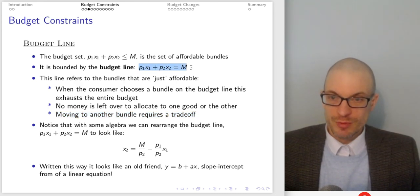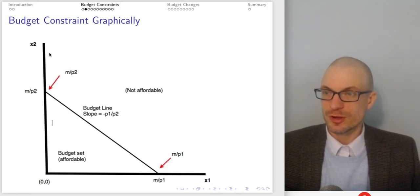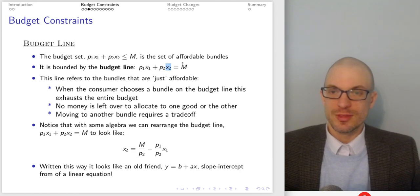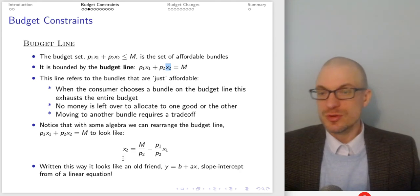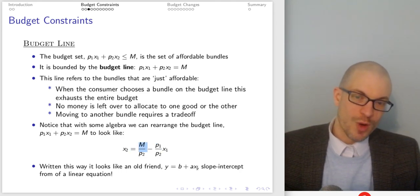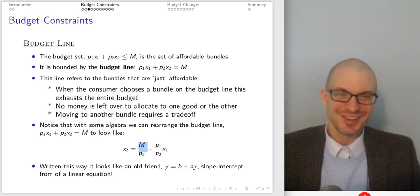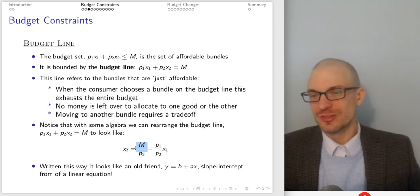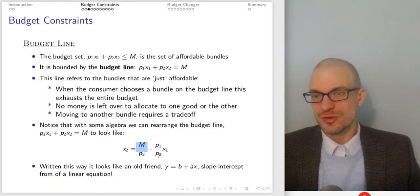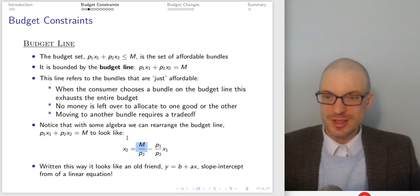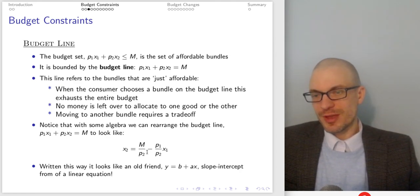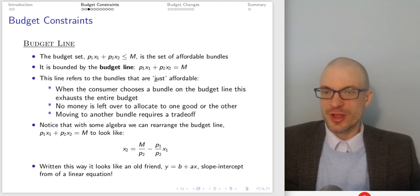With algebra, we can rearrange the budget line equation. Solving for x2 gives: x2 = M/P2 − (P1/P2)·x1. This is slope-intercept form — y = b + mx — where the vertical intercept is M/P2 and the slope is −P1/P2. The vertical intercept M/P2 confirms what we saw on the graph, and the slope −P1/P2 comes directly from rearranging the budget line into this form. All points satisfying this equation are bundles that are exactly affordable.